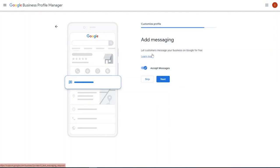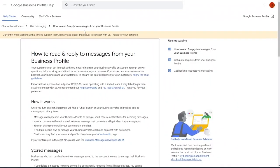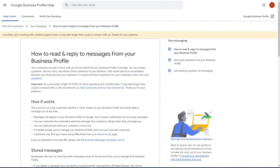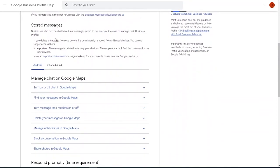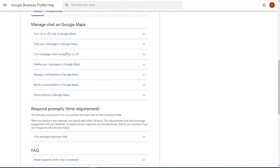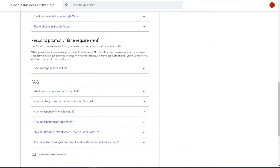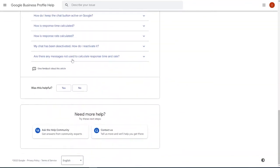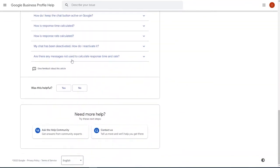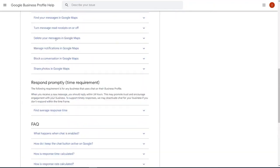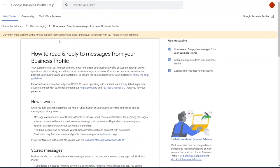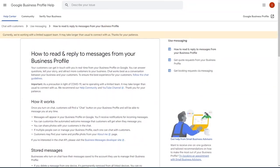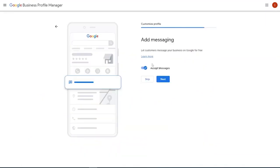So this is a really cool option. It lets customers message your business for free, obviously, as it says. And so you can click the learn more tab here and pretty much how to read and reply to messages for your profile. It talks about storing messages. There's really lots of different opportunities here for you to scroll through and read and to discover on your own. I don't want to take up too much time just reading for you.